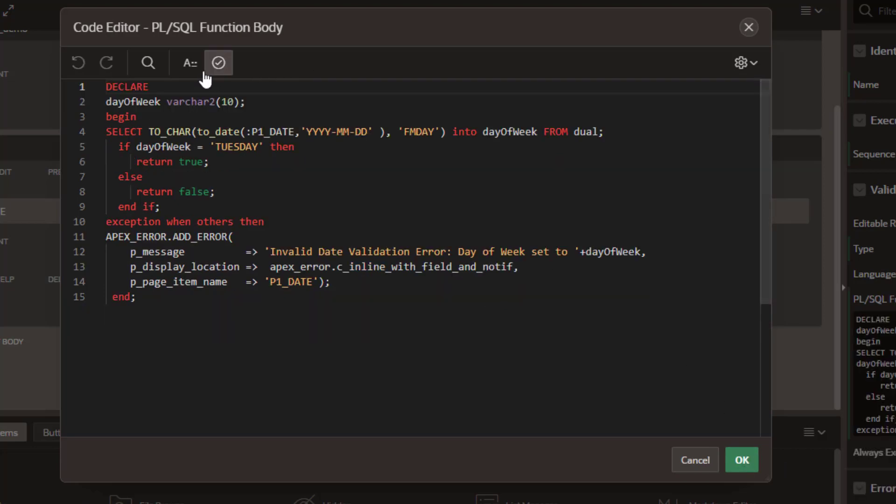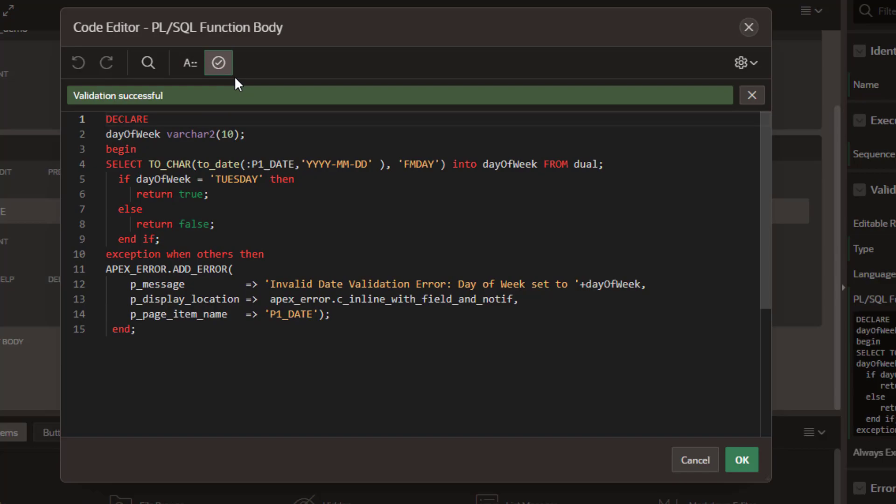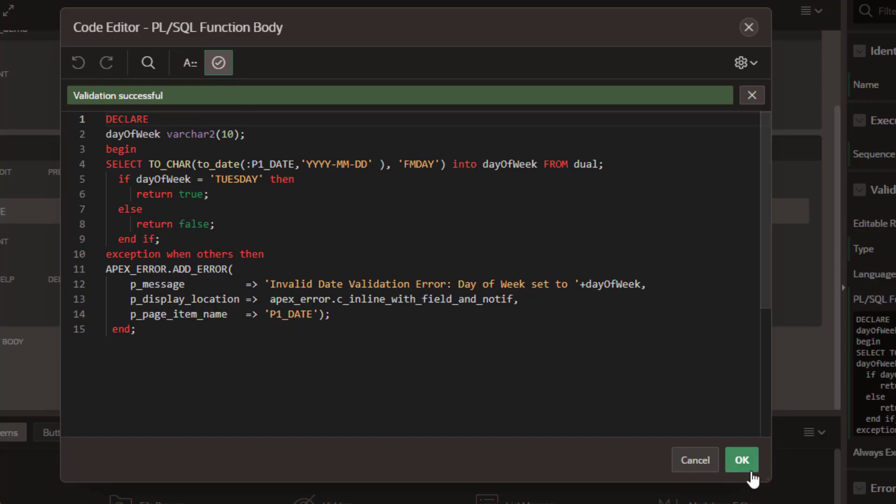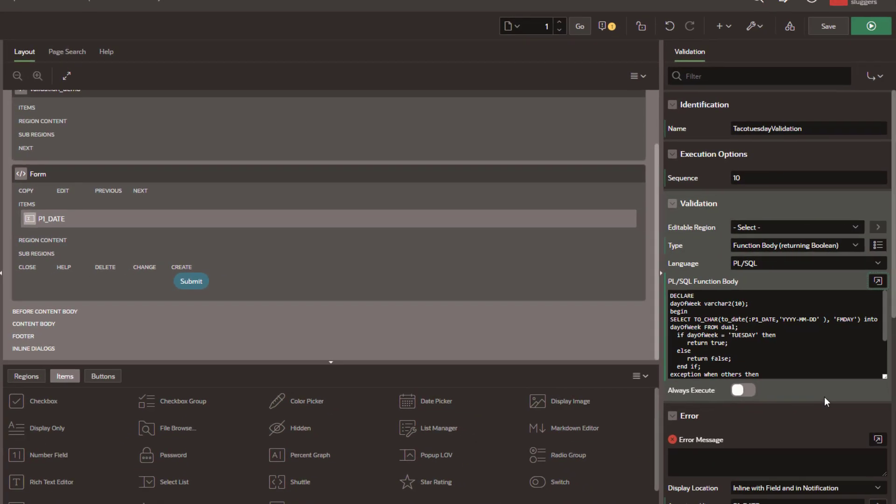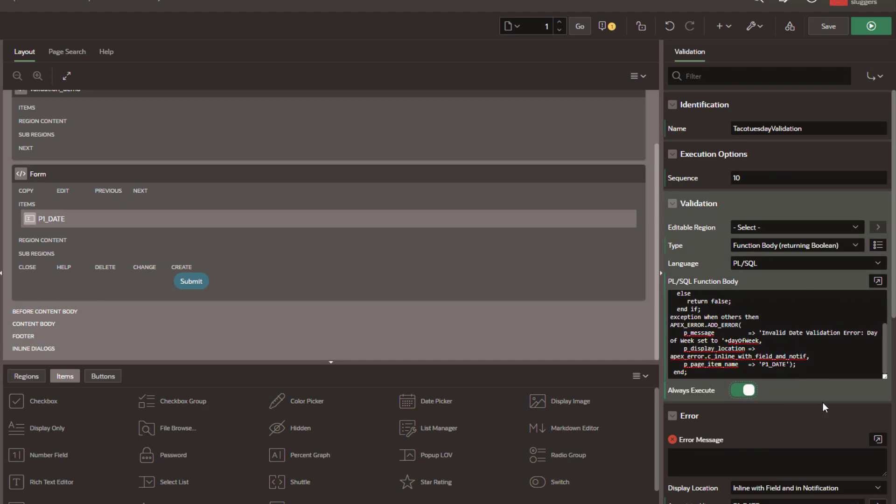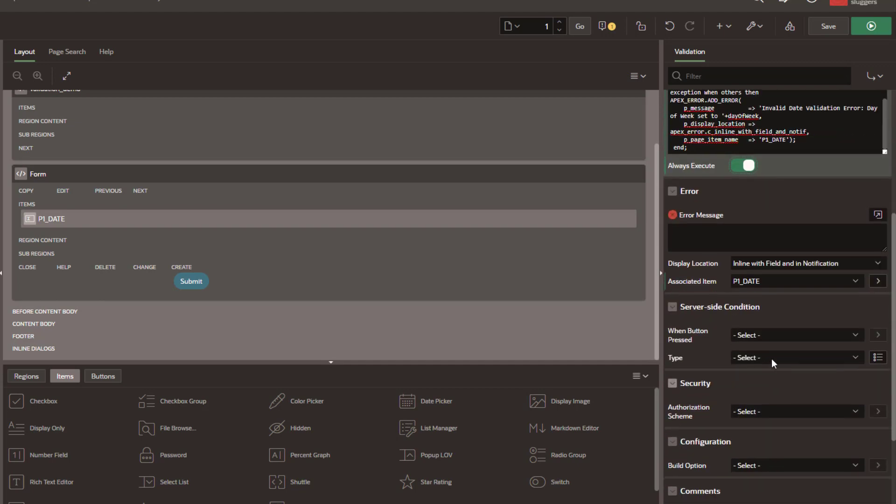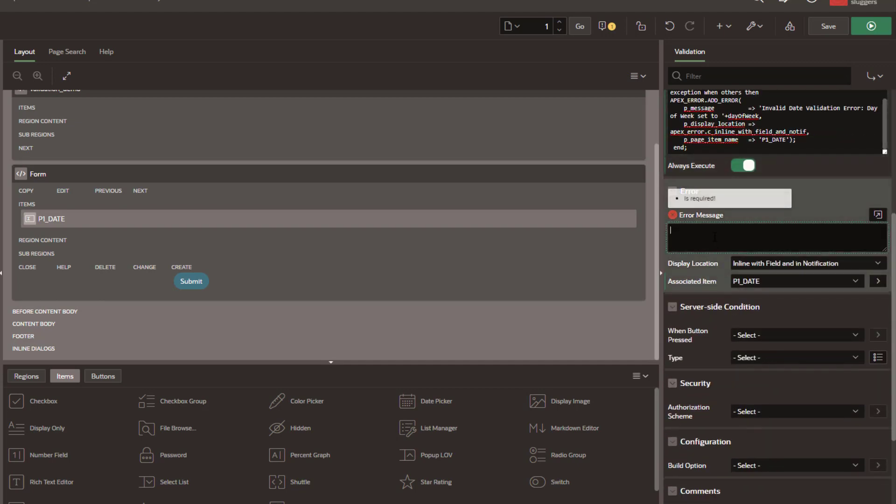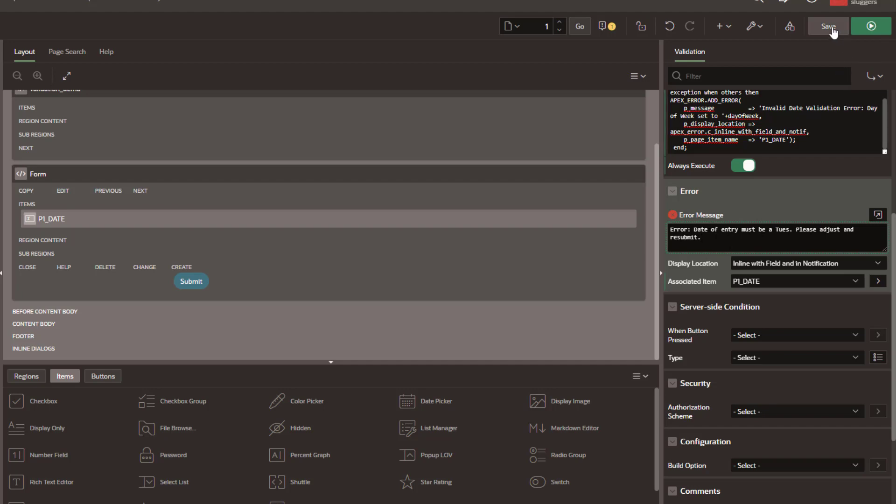You definitely want to validate this each time, so we're going to check the always execute because we always want it to run. And last but not least, we're going to paste in our error message. Let's go ahead and save this.